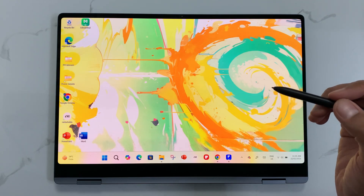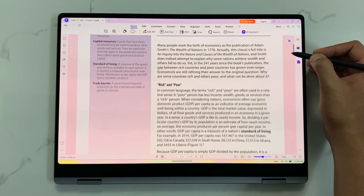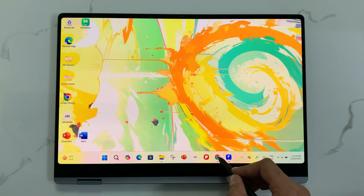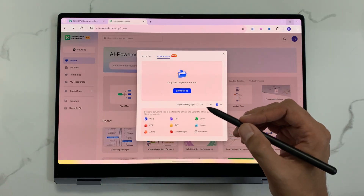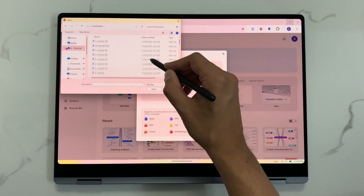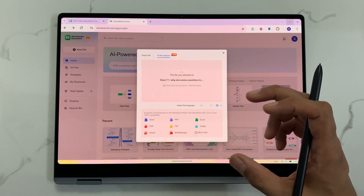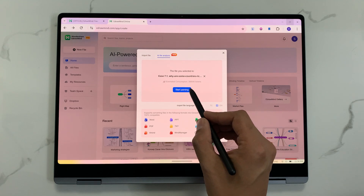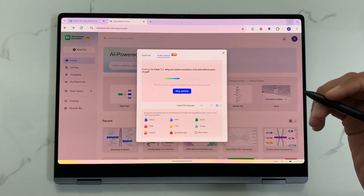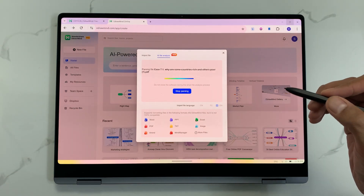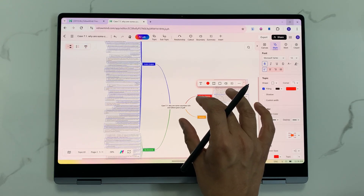The next feature is about converting a PDF file into a mind map. I open a PDF file and then in eDrawMind I select new file, then file analysis, and upload my PDF file. I select browse file, select my PDF file and open it. The AI will start analyzing the PDF and give me the parsing option — I select start parsing and the AI generates a mind map.